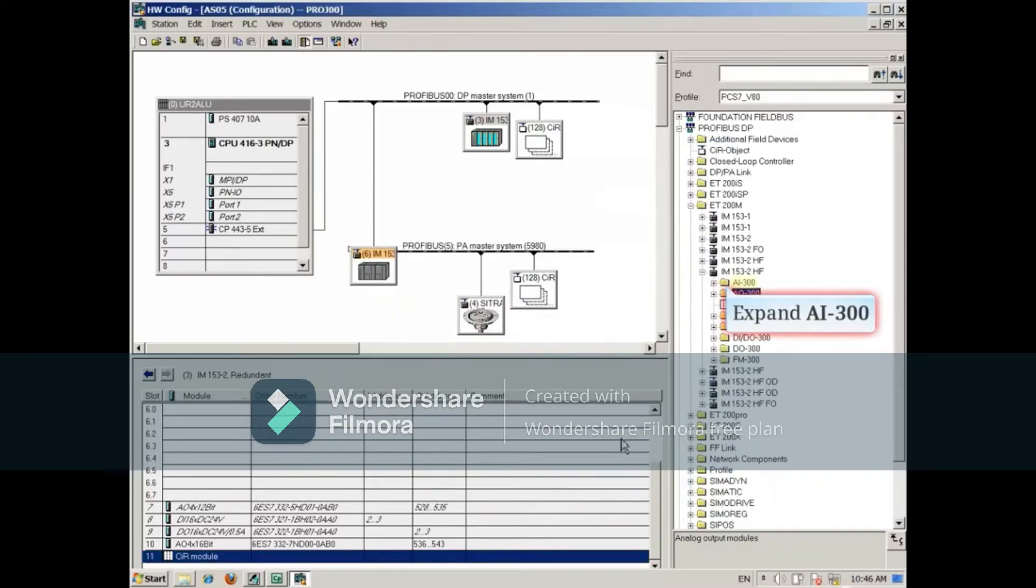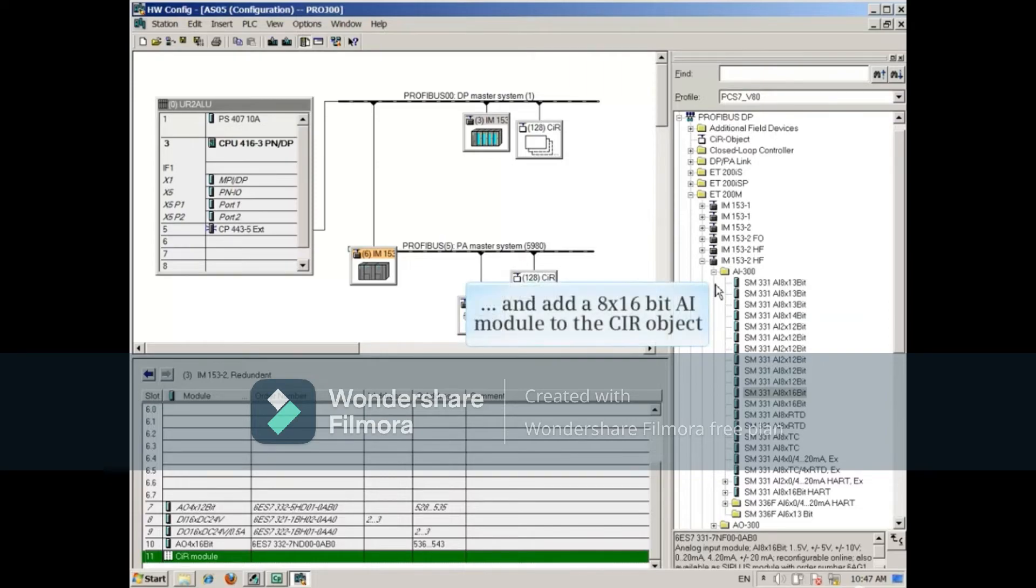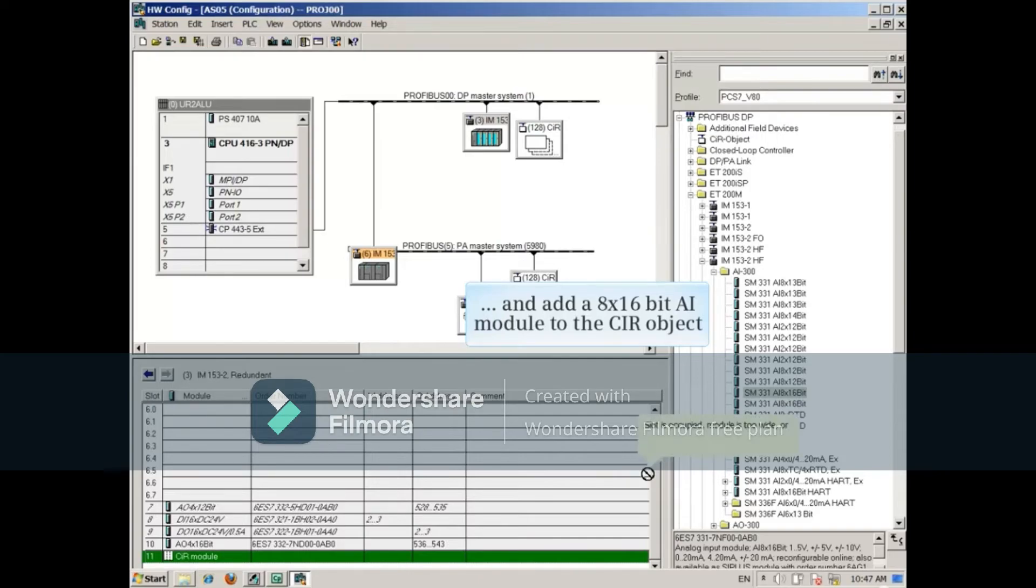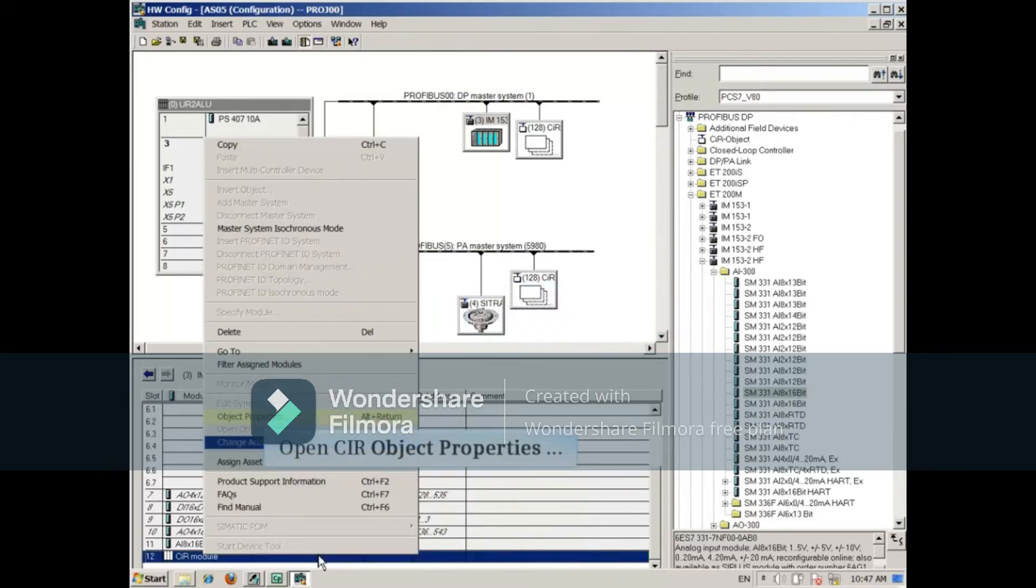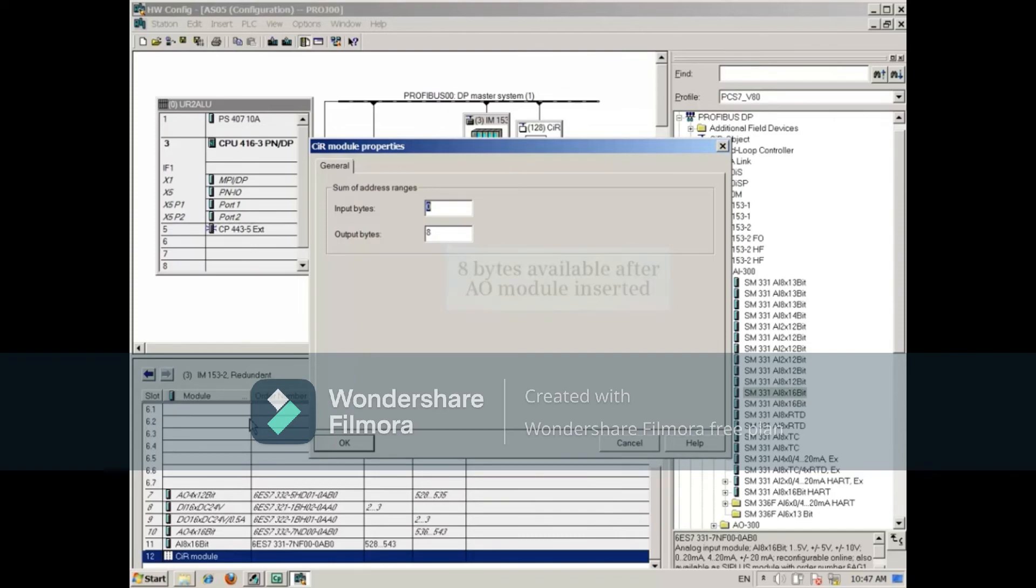Expand the AI list and add an 8 times 16-bit AI module to the CIR object. Once again, open the CIR properties to see that the whole 16 bytes of memory has been consumed for the 8 times 16-bit, 2-byte module. Close the CIR properties.